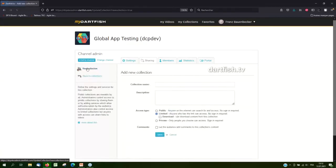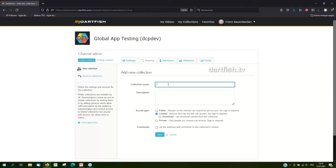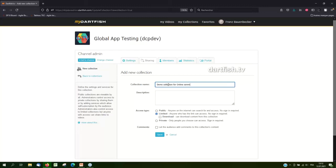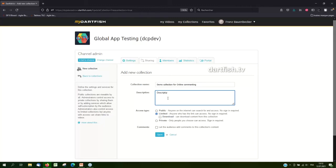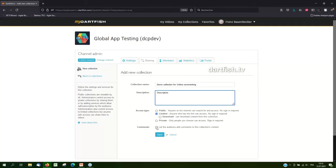Now, when I create a new collection, I'll set the collection name. I can add a description. Then I can define the access type, whether it's public, limited or private. And at the end, I have this new option, comments, and then let the audience add comments to this collections content. By default, it's disabled. If I enable it, then comments will be allowed on all the videos in that collection.